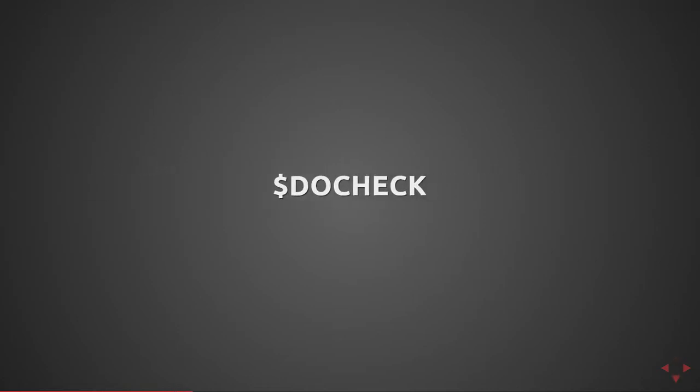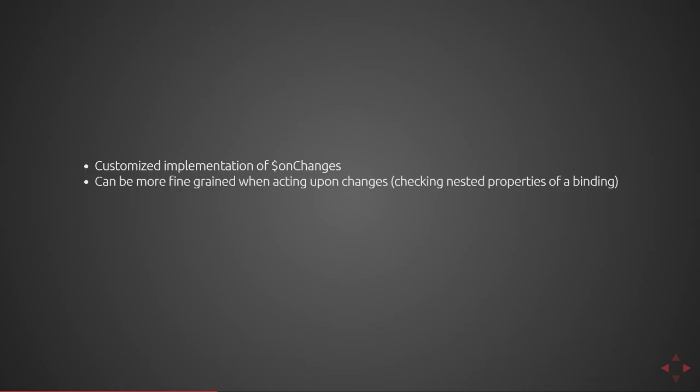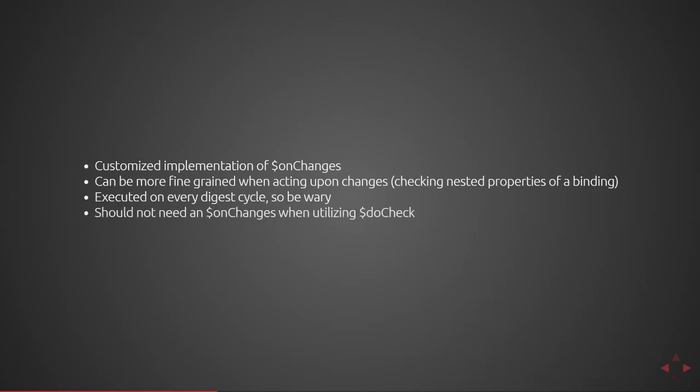Next is the DoCheck function. This allows you to customize an implementation of $onChanges that we covered earlier. You can be more fine-grained when acting upon changes, for instance checking nested properties of a binding. This is executed on every digest cycle, so be wary as it has performance implications. Because it's being done on every digest cycle, it will be executing significantly more than your $onChanges function would. You should not need an OnChanges function when utilizing DoCheck as they perform the same responsibilities.